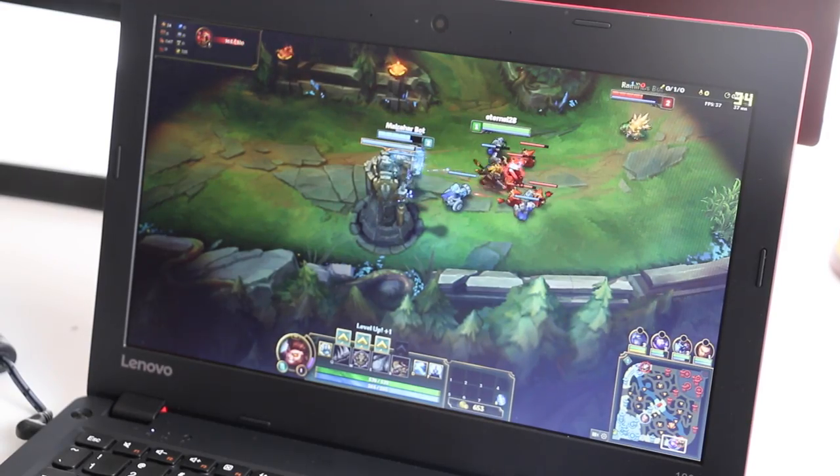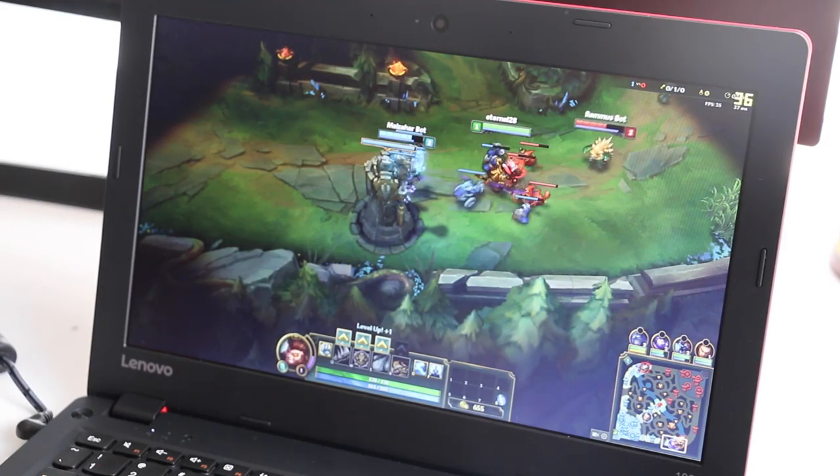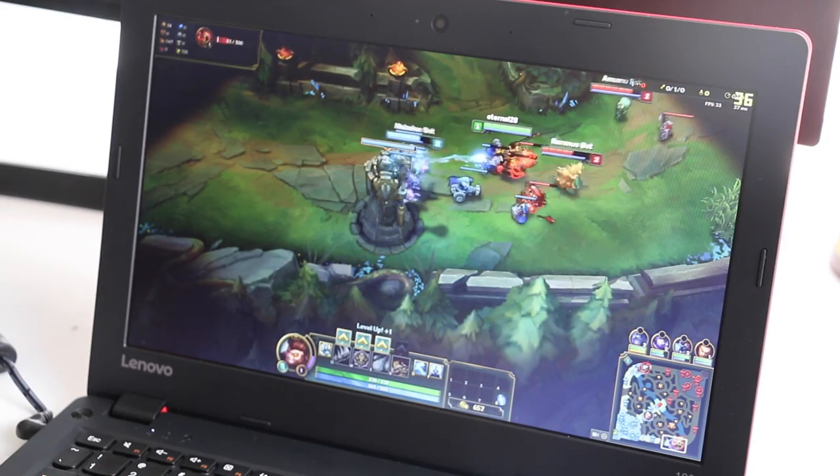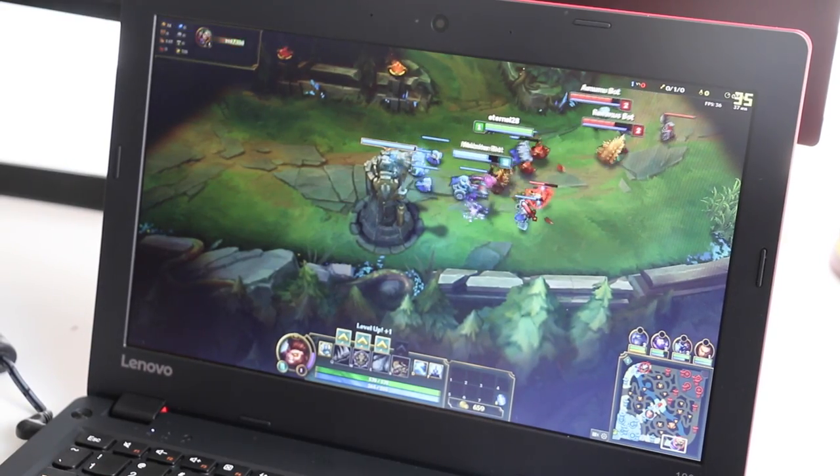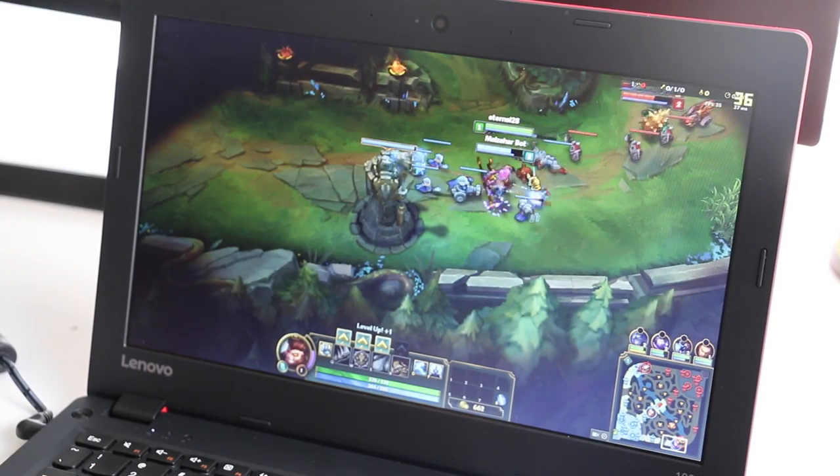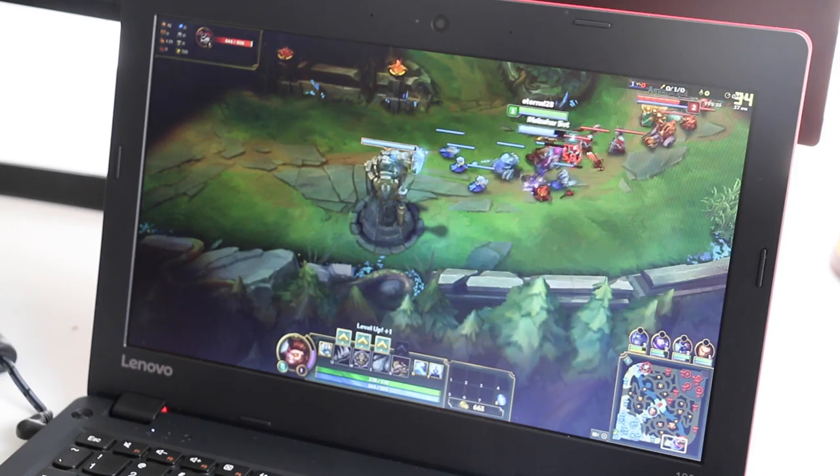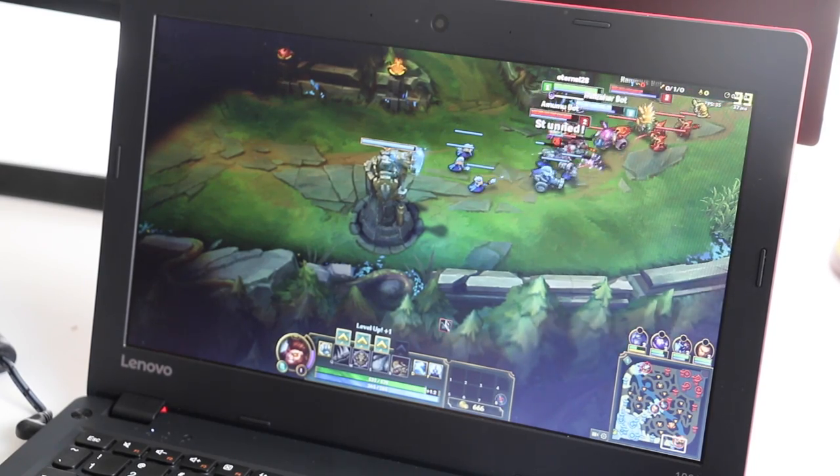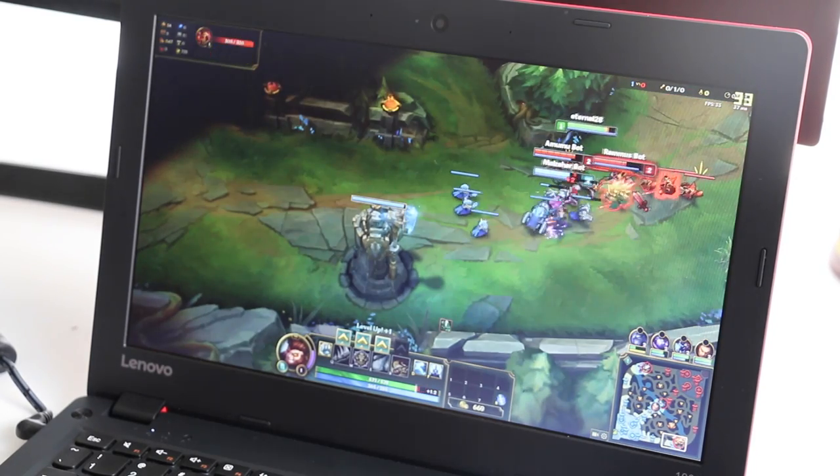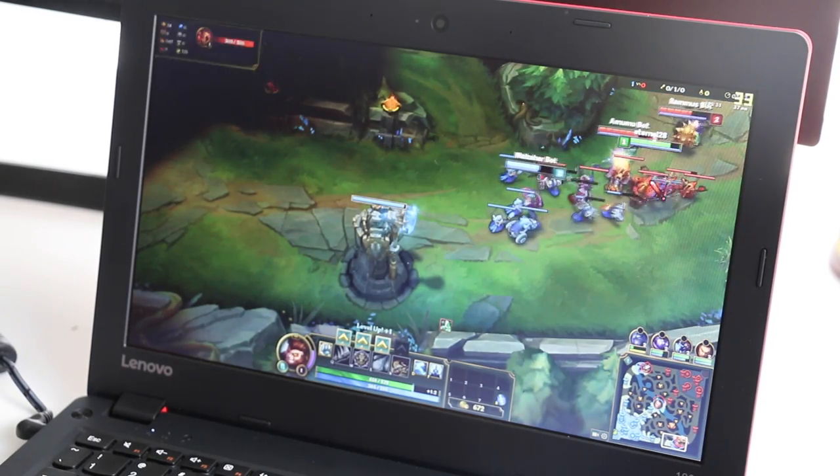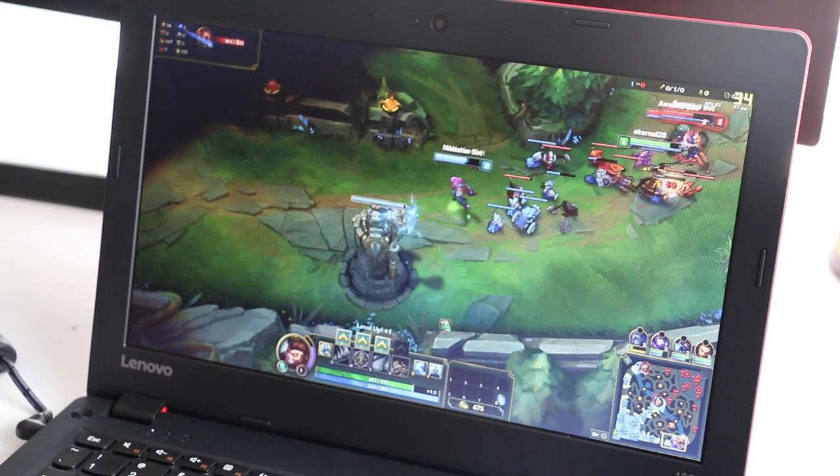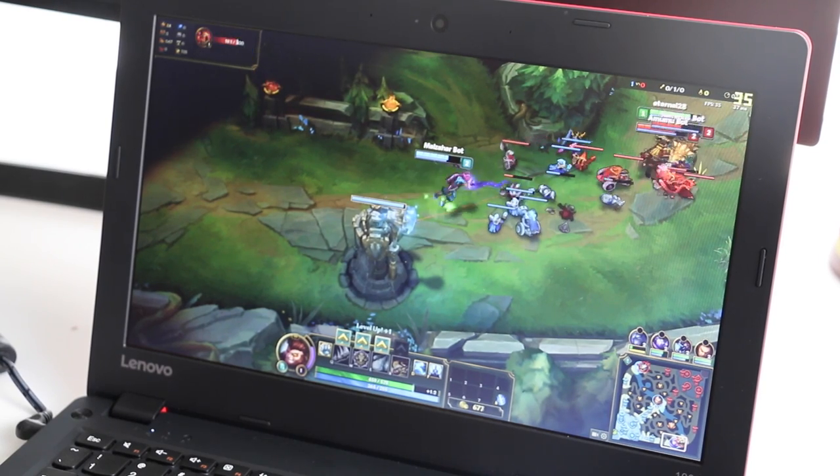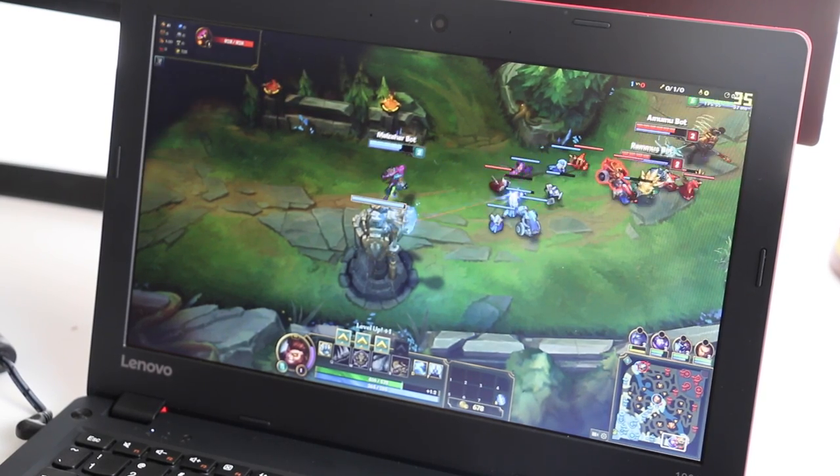Next up is League of Legends running at 1366x768 on low settings. I've been averaging around 32 to 35 frames per second, and the game was actually quite playable. Just remember to keep your settings down and you'll have a good experience.